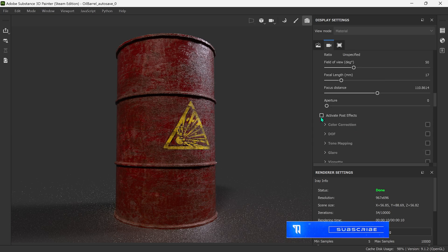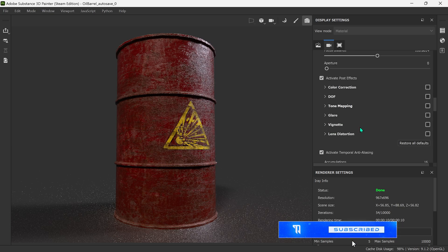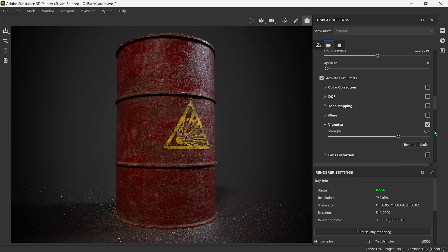Now I'm going all the way back up to Post Effects — I'm going to activate these. There are two I quite like. First I'm going to go with Vignette. I tend to have this on 0.7 to 0.8 — let's try 0.7. Actually I want that to come in a bit, so I'm going to try 0.8. Yeah, I'm happy with that.